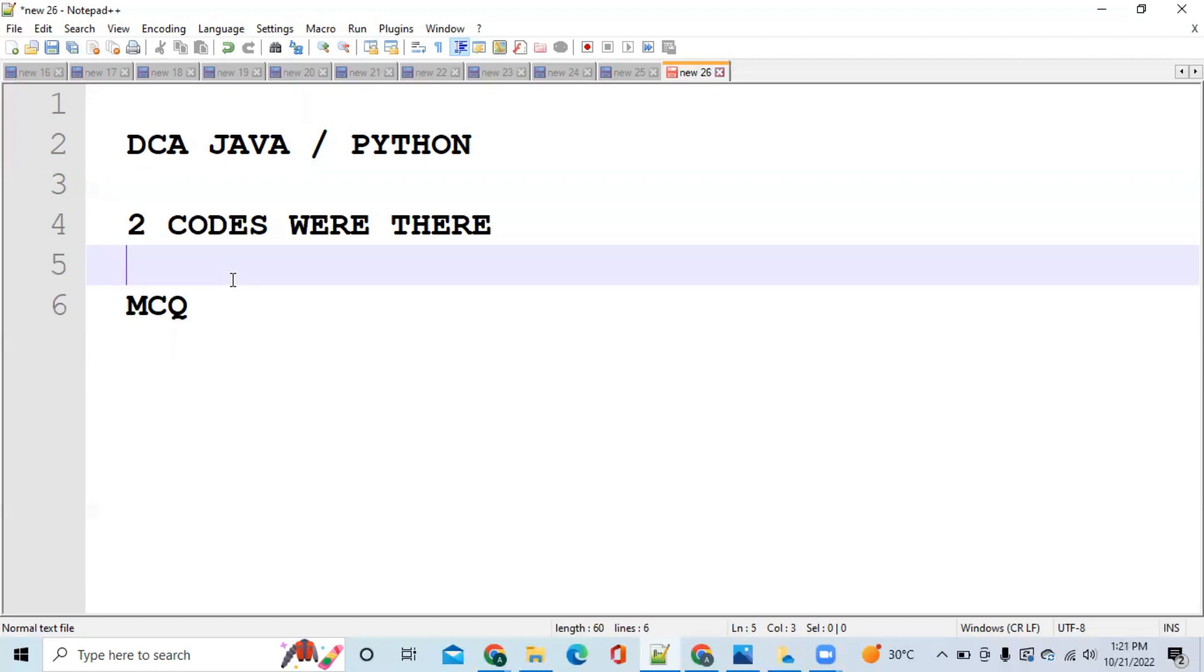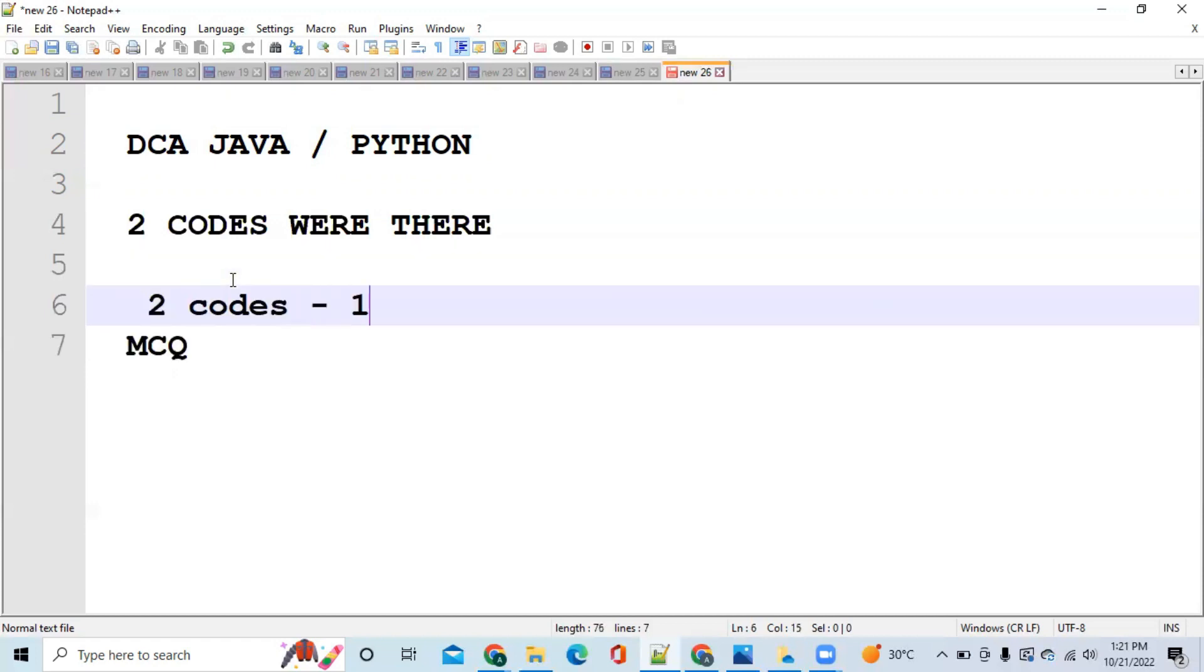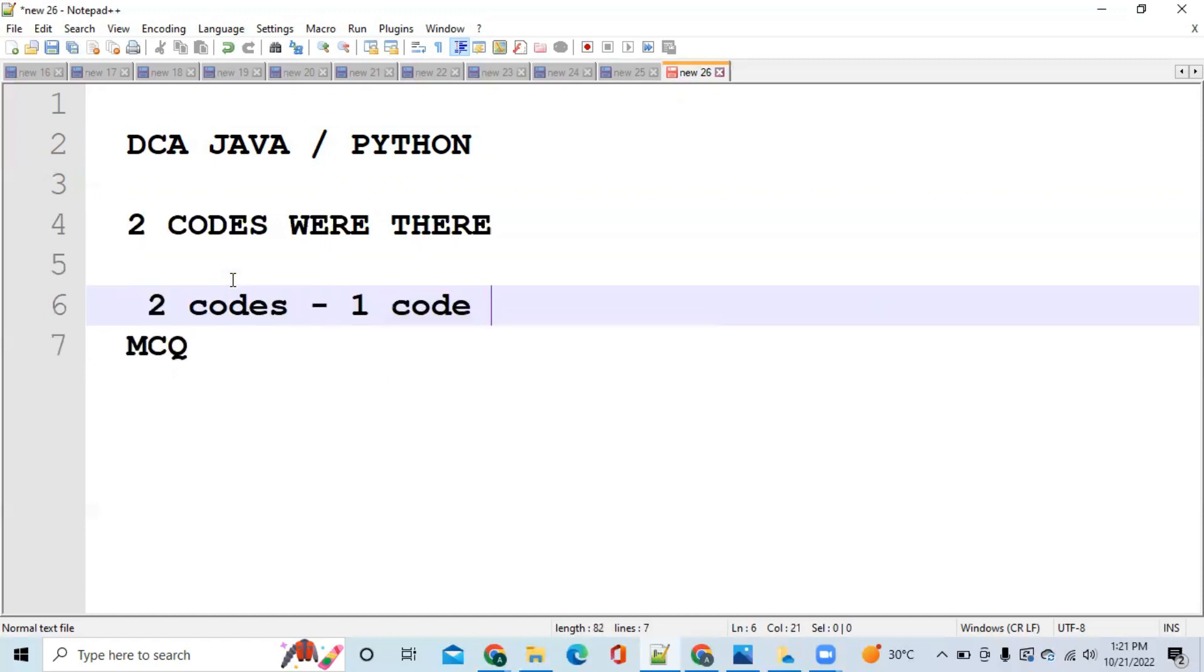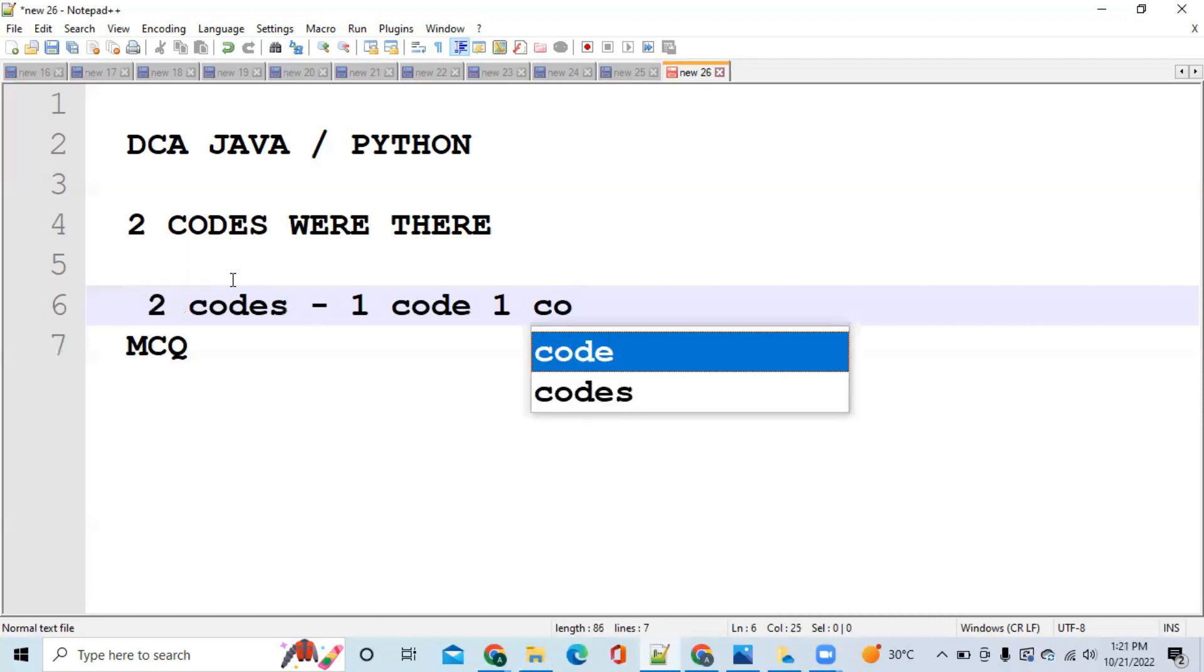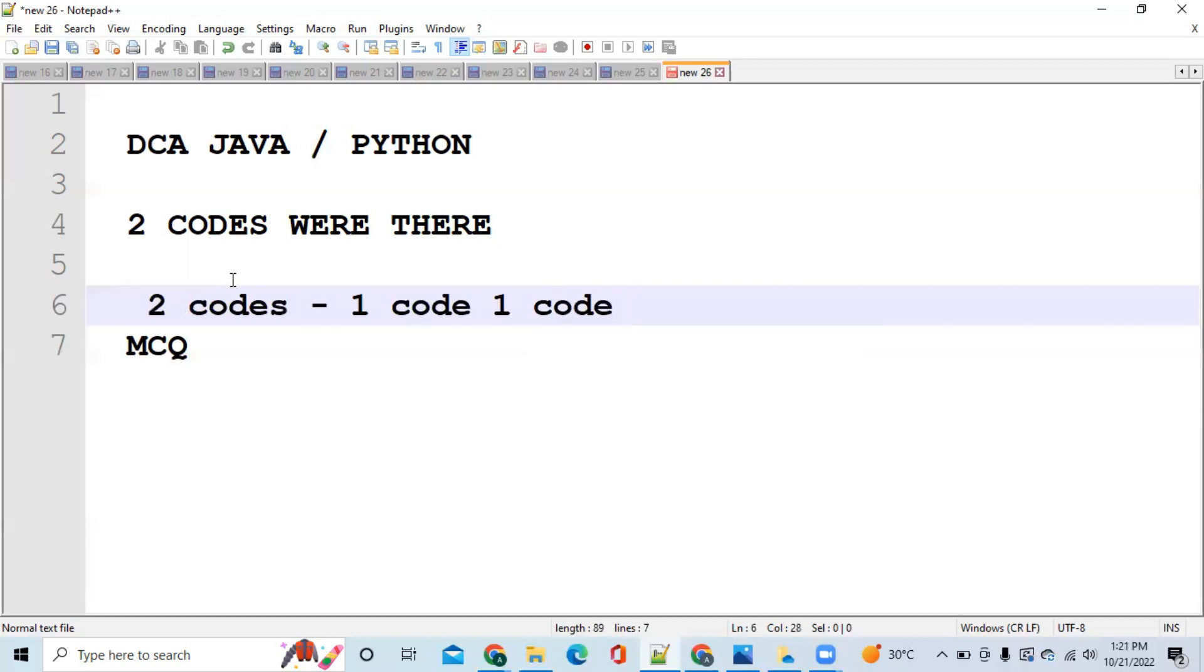They were saying that they have done either 2 codes partial or 1 full code. 1 code was easy and 1 code was difficult. I am saying about Java and Python. So in 1 easy code, you will try to get this done all test cases.